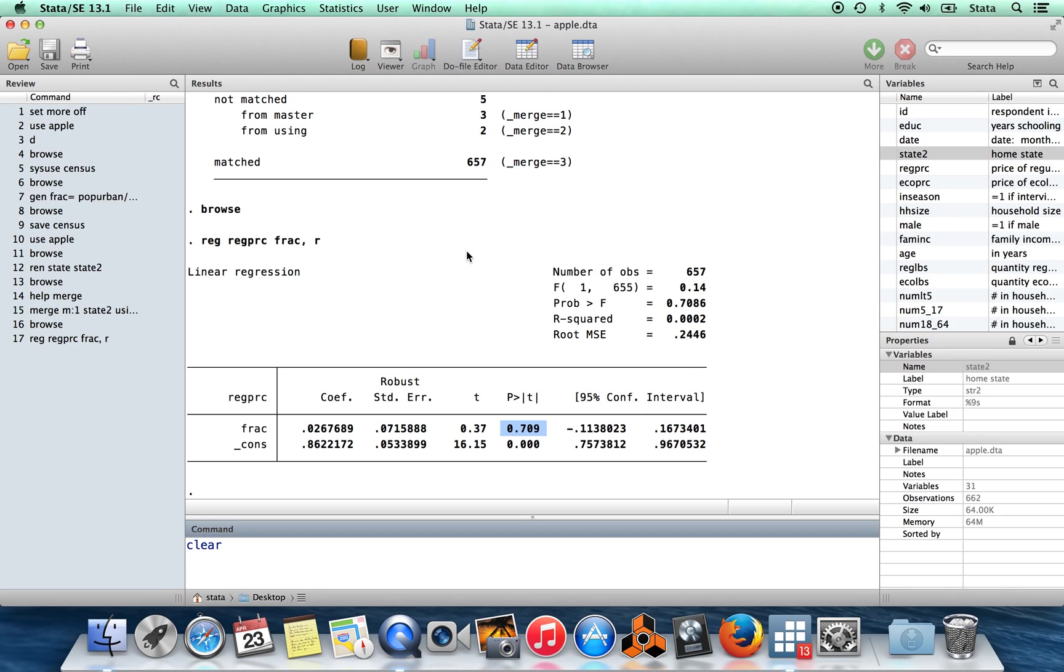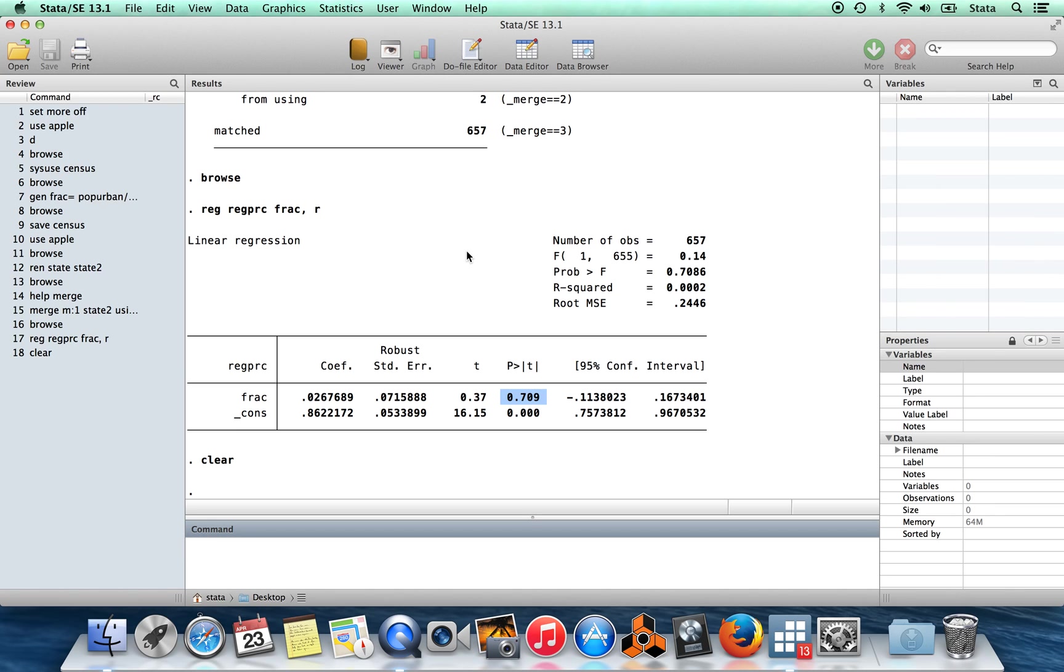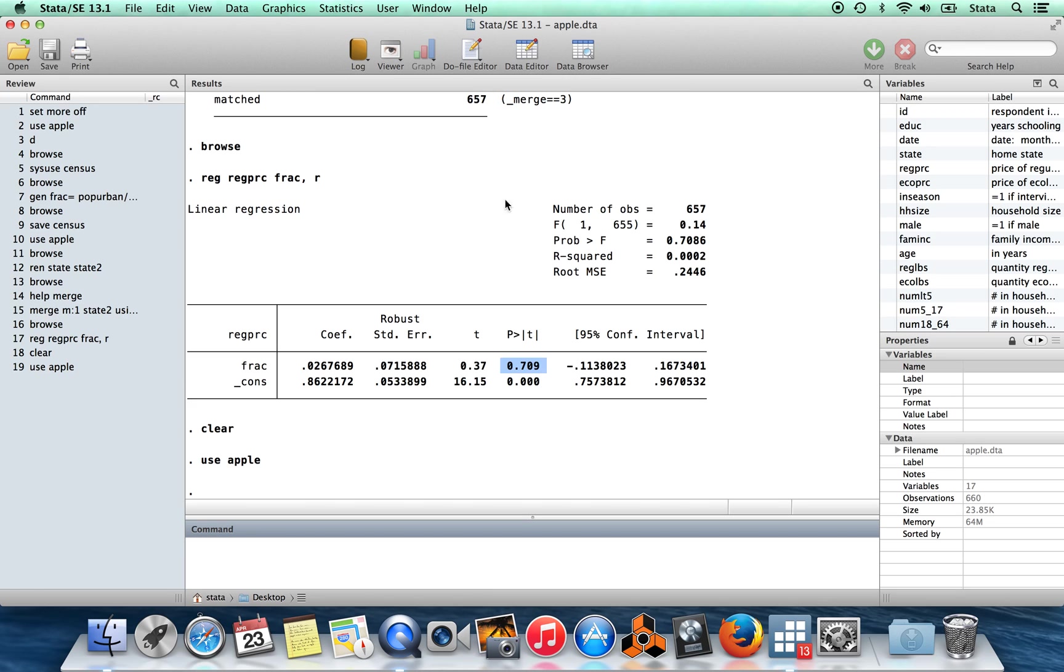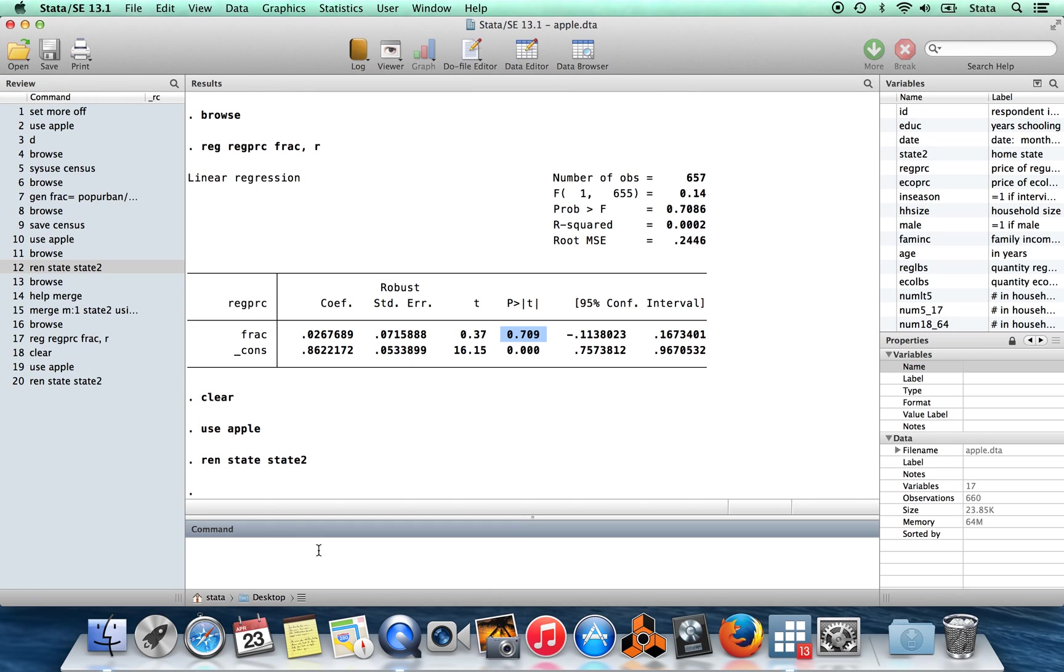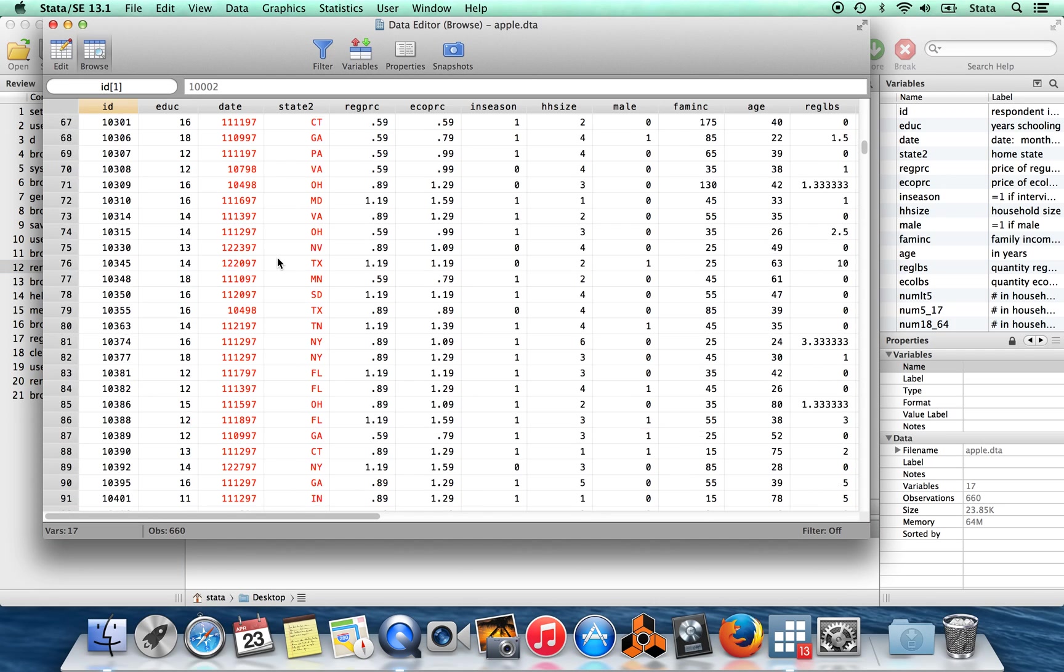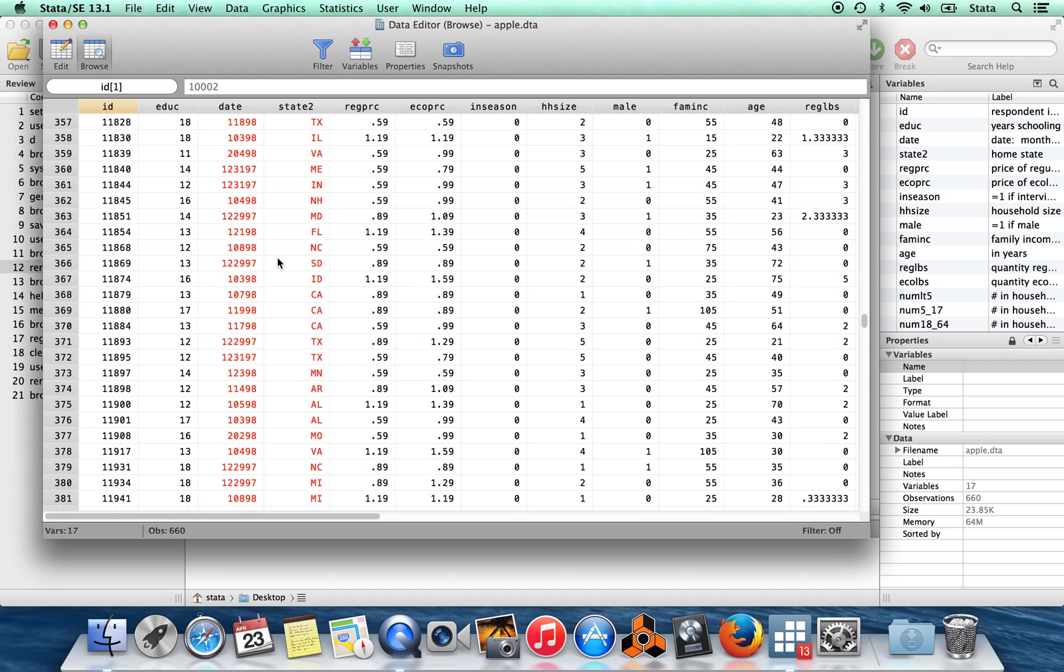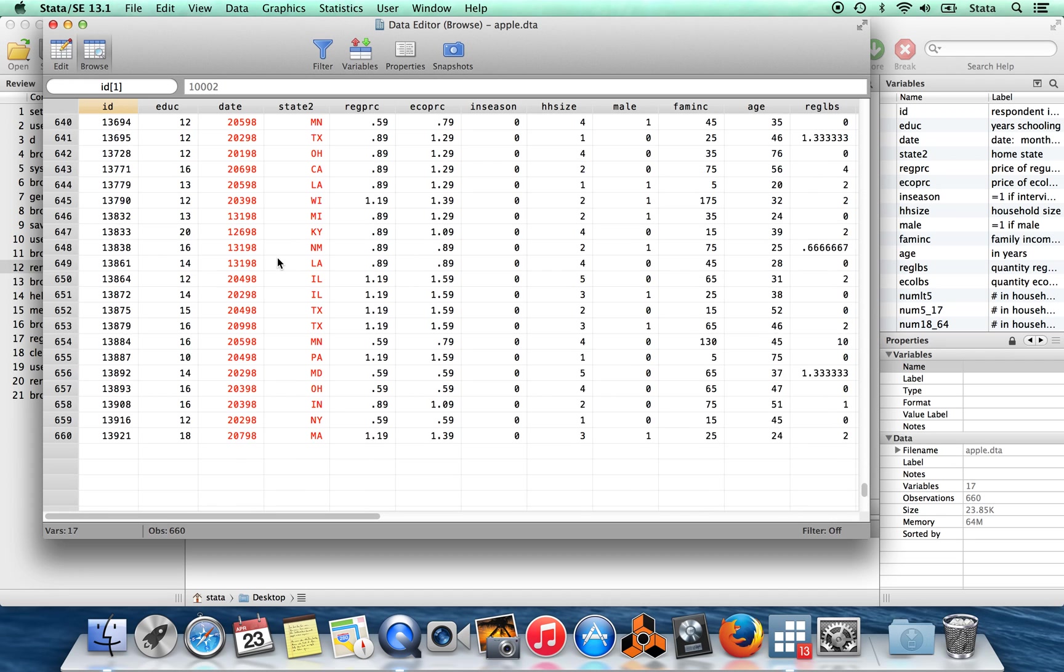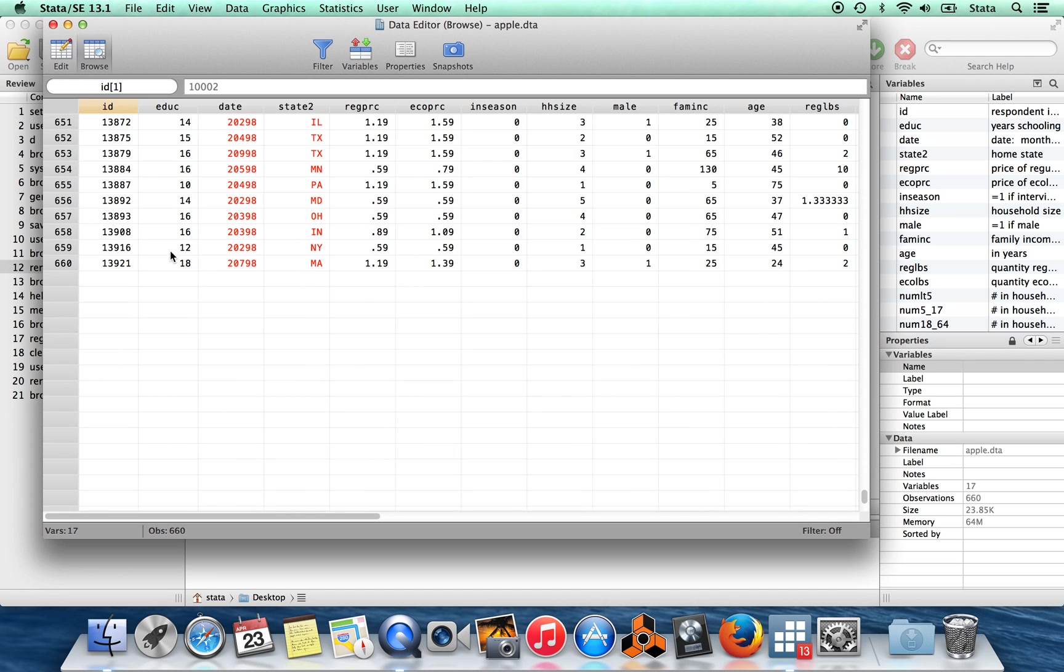I'm just going to clear this data out. We're going to use apple again. We might as well rename state to state2 again. Now I'm going to show you how to append one data set onto another. So if we browse here, right, so we have this data goes down to a certain point. We have 660 observations.